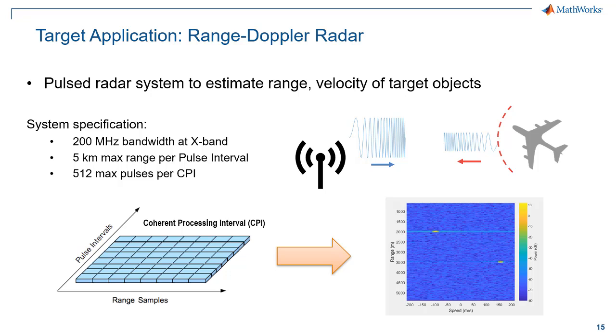For our system specifications for the range Doppler radar system we're designing, we need 200 MHz of instantaneous bandwidth centered at X-band, around 10 GHz. Our radar needs to estimate up to 5 km of range at a maximum. And for velocity processing, we need to integrate up to 512 pulses per coherent processing interval.